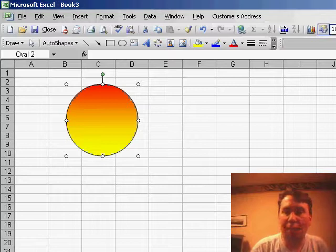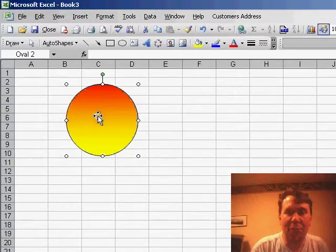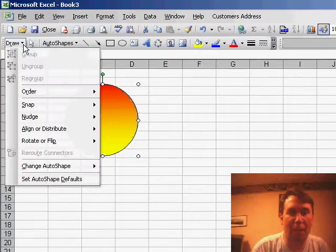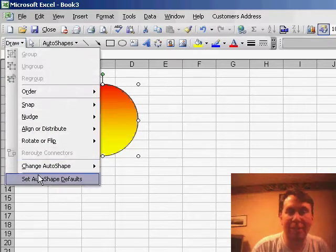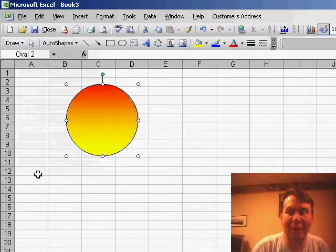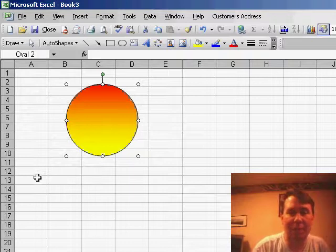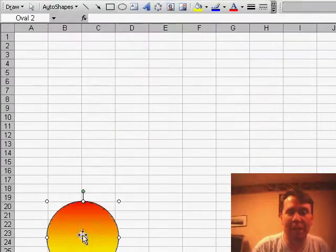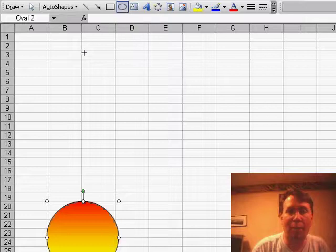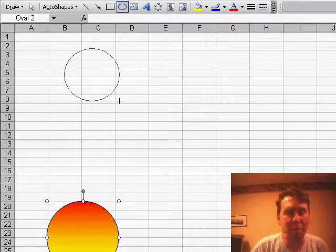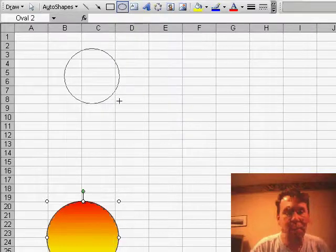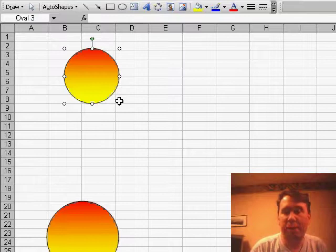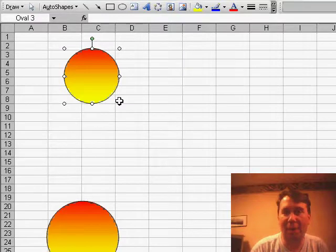Once you've done some sort of formatting to an auto shape, you can then go to the Draw drop-down and say Set Auto Shape Defaults. Now that I've basically created my first auto shape, I've formatted it, I've made it the default shape. Now when I draw a new shape, Excel will automatically copy all of that formatting over.